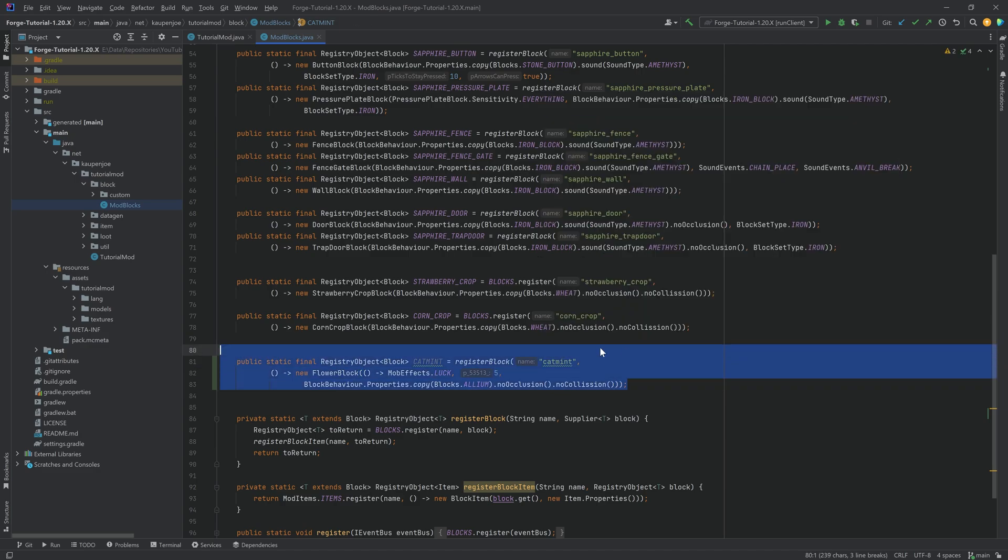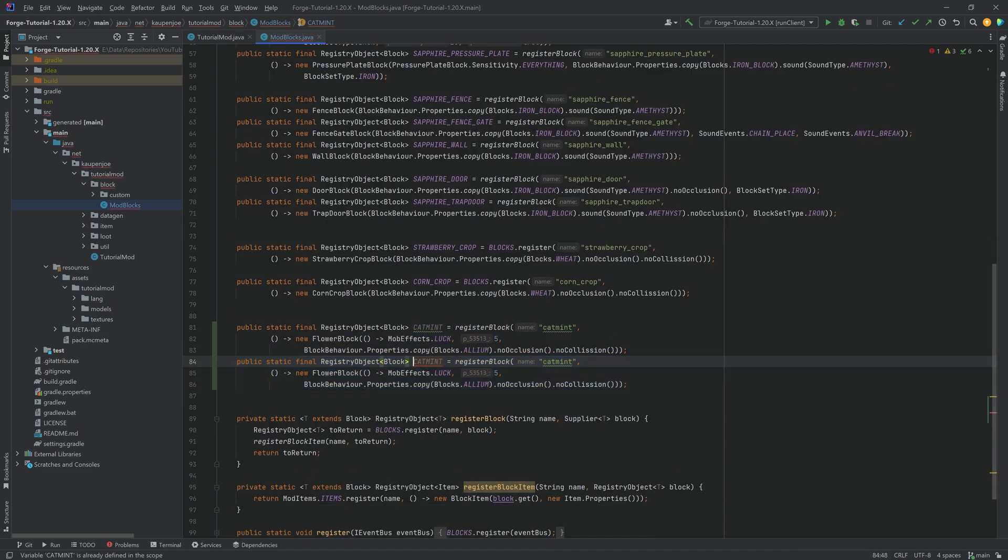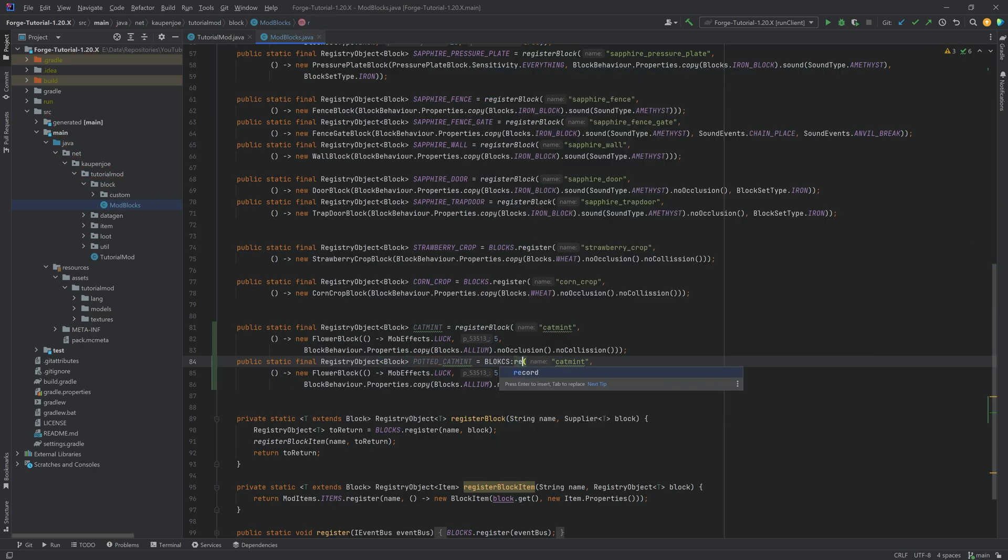I don't think the amethyst sound would quite work over here, and we also want to call no occlusion, as well as no collision. And once we have that, what we can do is we can duplicate this, and this is then going to be the potted cat mint.